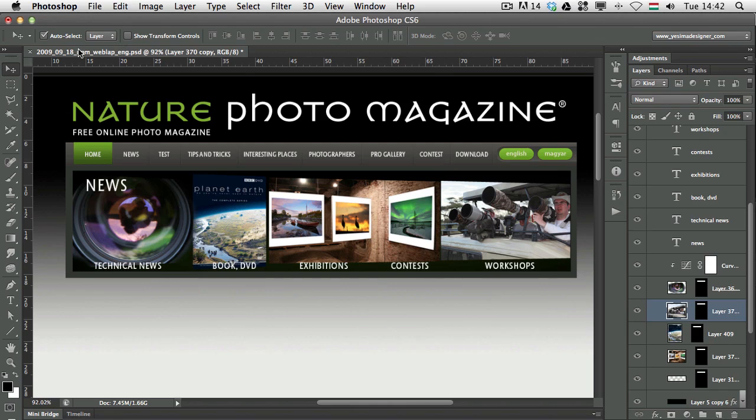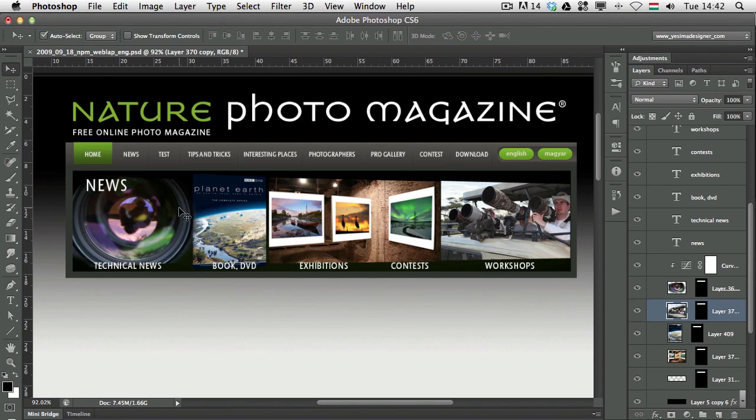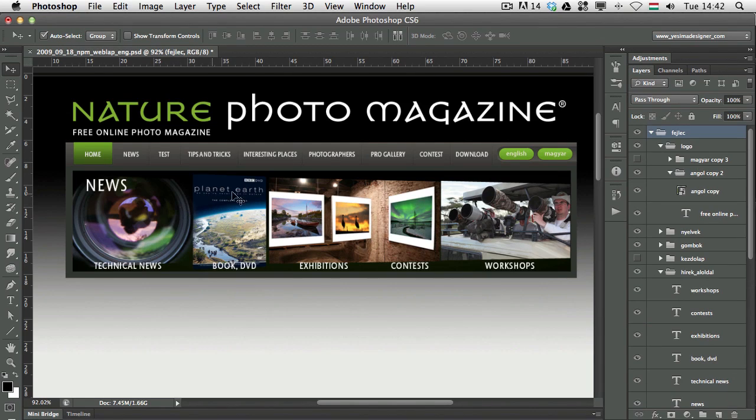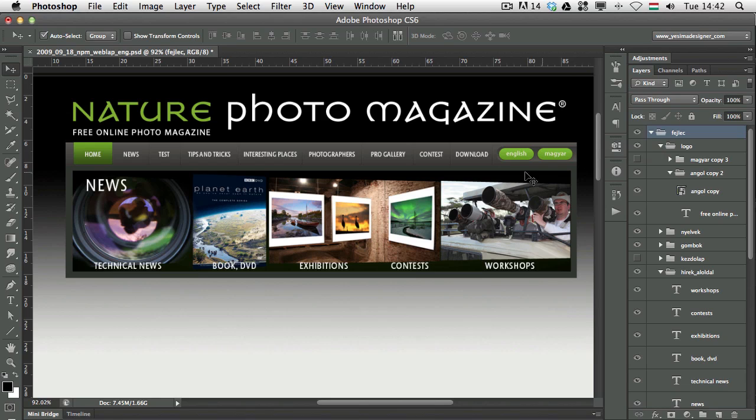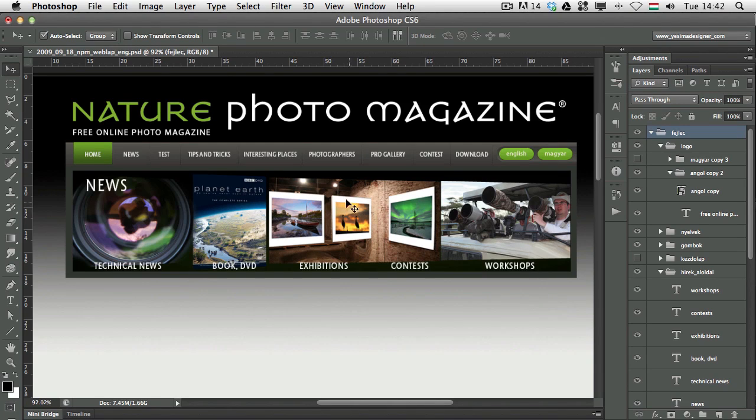If I choose Group, then the Move tool will automatically select the group where the selected layer is stored. So, for example, here, because all of these layers are in the same group, it won't make much difference.